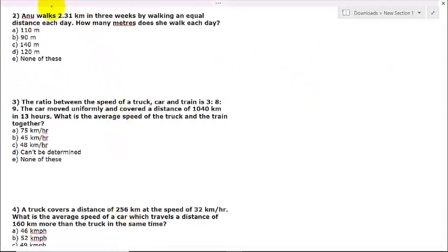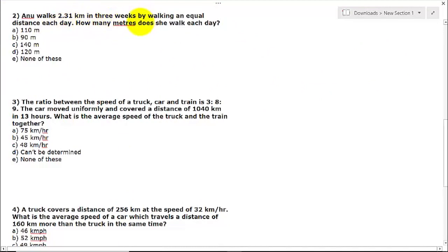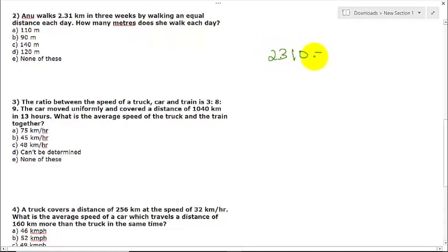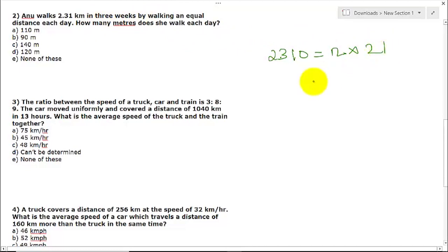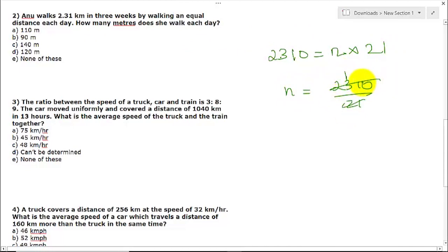Question 2: Anu walks 2.31 km in 3 weeks by walking an equal distance each day. How many meters does he walk each day? Total distance is 2310 meters. Total days is 3 weeks × 7 days = 21 days. Distance per day is 2310 divided by 21, which equals 110 meters. The answer is option 2A.